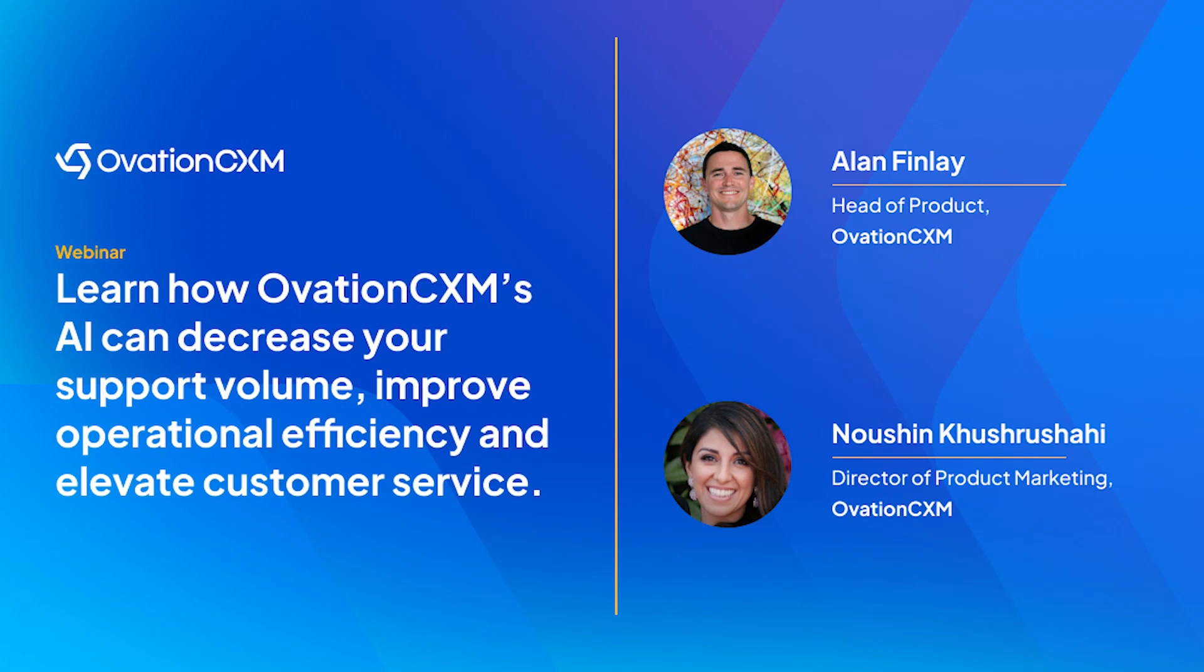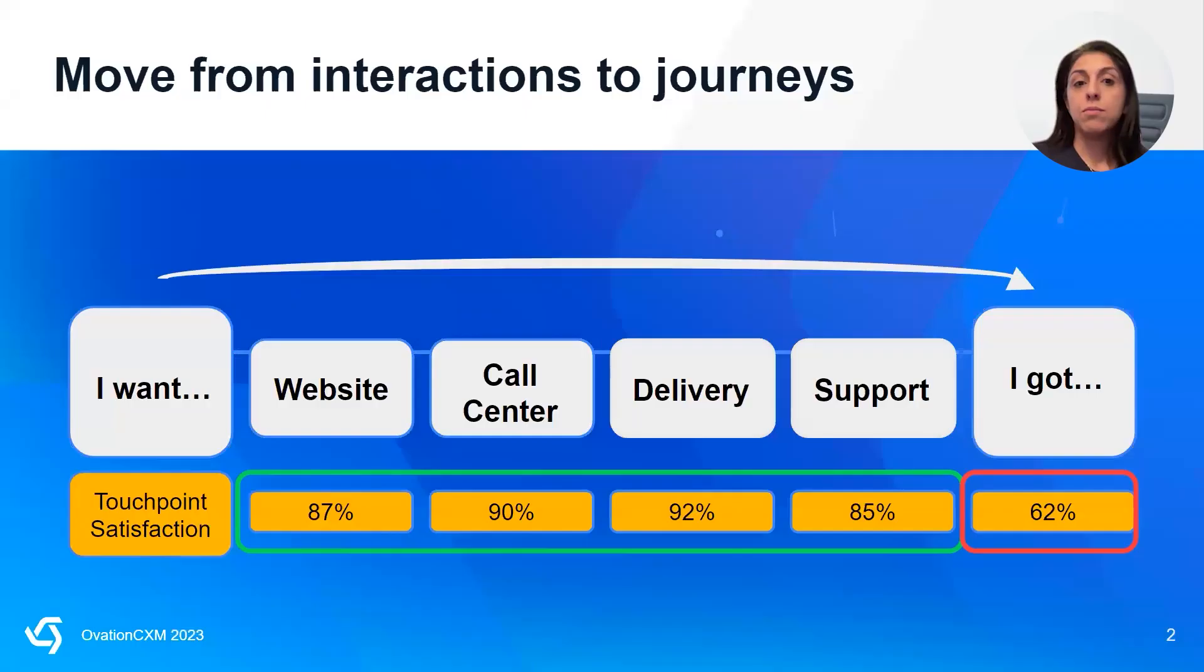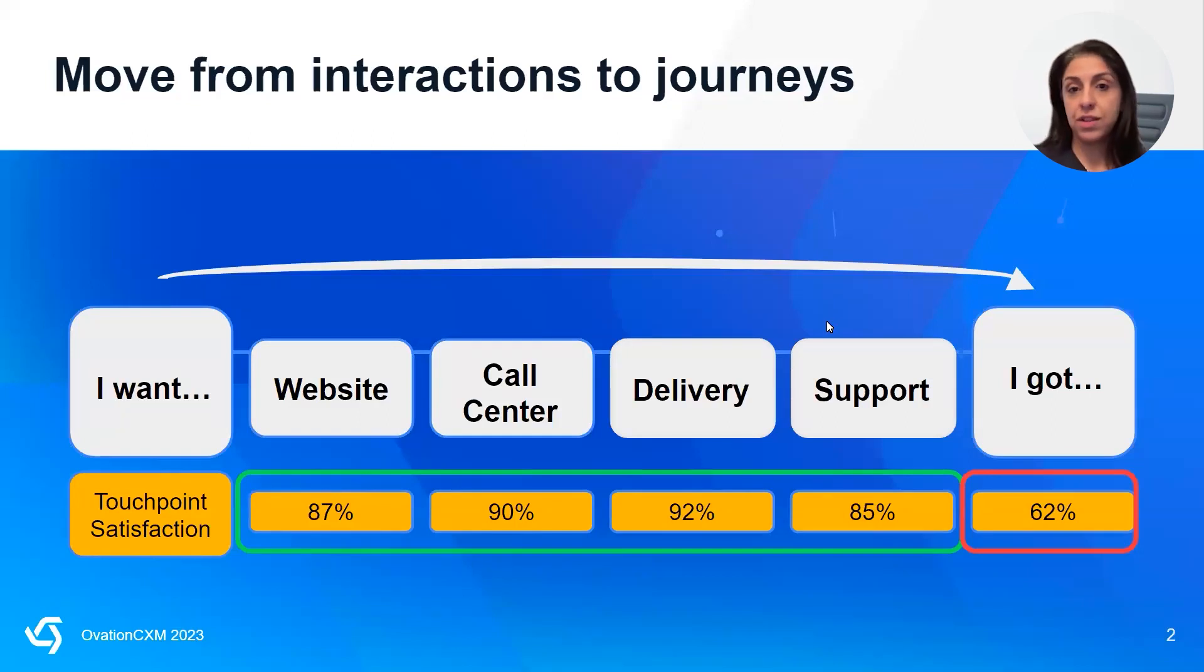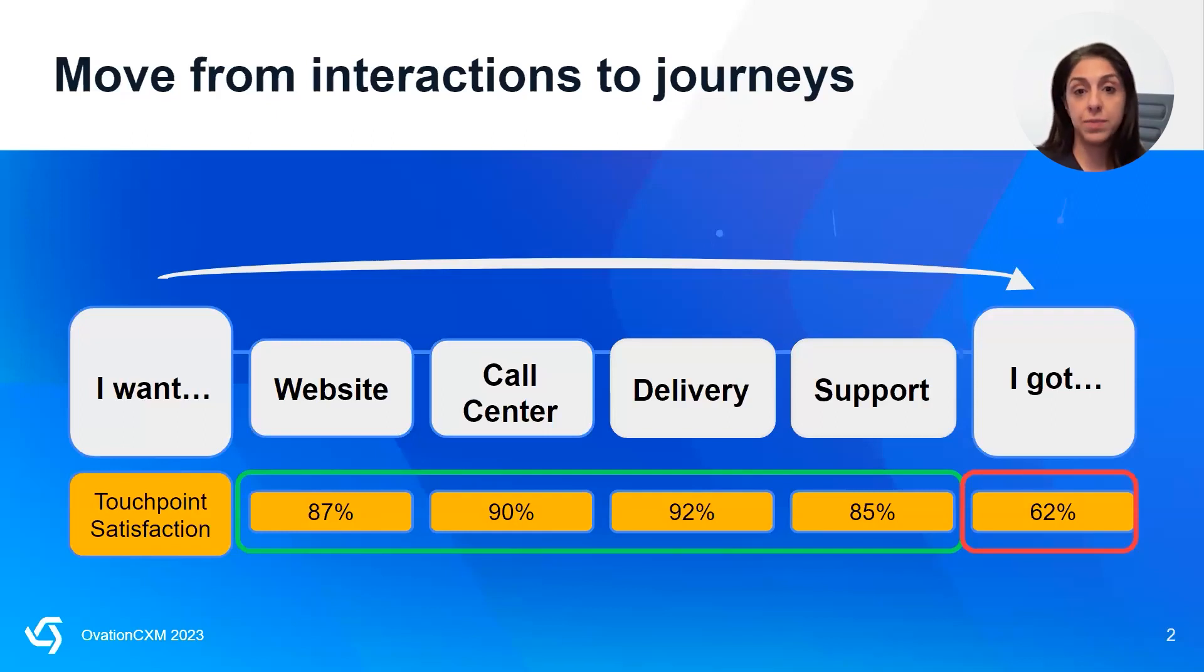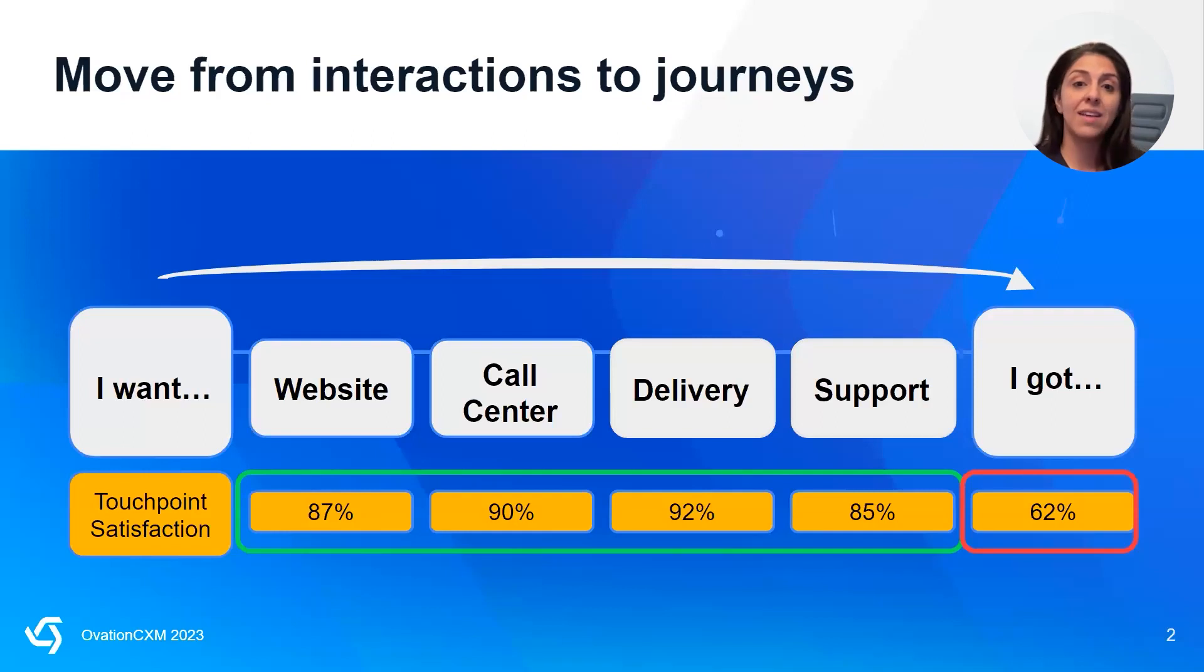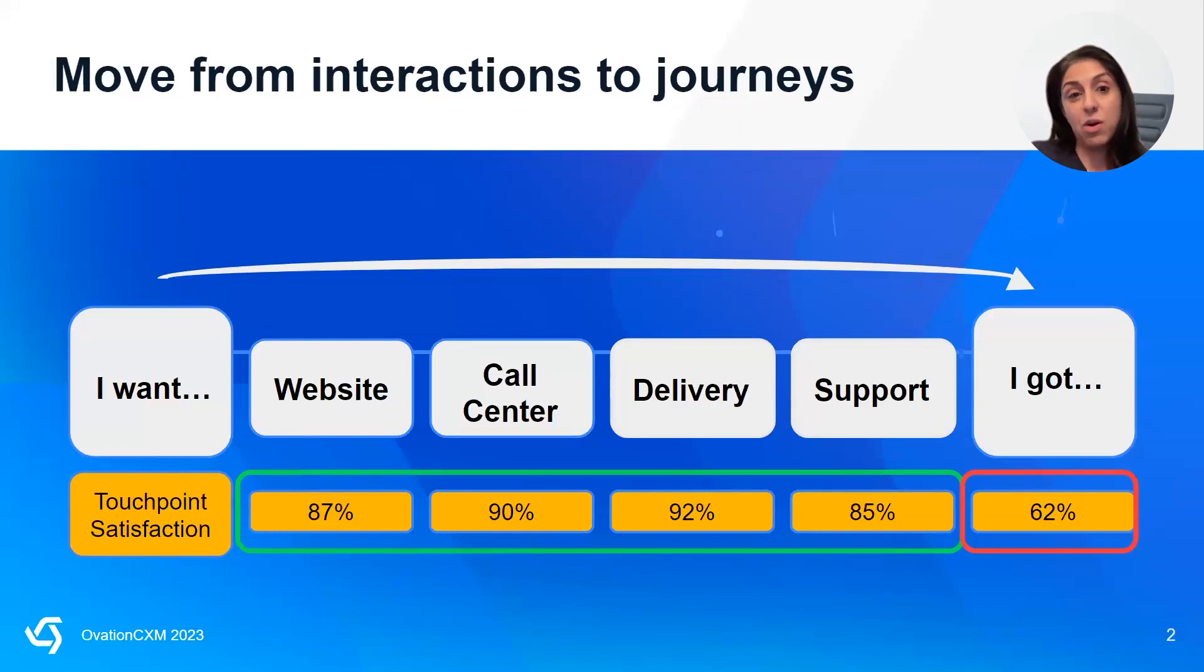With that, I'll take a few minutes to really contextualize our conversation before I pass it on to Alan for the demo. Most organizations, regardless of size or the industry that they're in, are focused on individual customer interactions as the pathway to improved customer experiences. Yet many studies and surveys show that customers can have excellent individual interactions, but mediocre or subpar overall experiences.